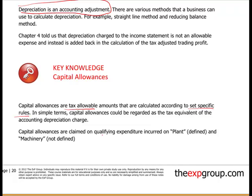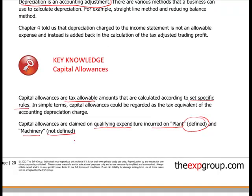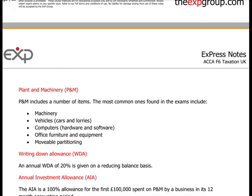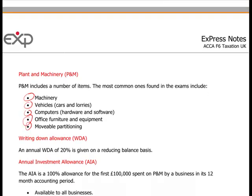Capital allowances are claimed on qualifying expenditure incurred on plant and machinery. 'Plant' is defined by case law whilst 'machinery' is not, hence there is a lot of case law in this area. Plant and machinery typically in your exams will include: machinery, vehicles such as cars and lorries, computers - hardware and software - office furniture, and movable partitioning, because there happens to be a case on it.